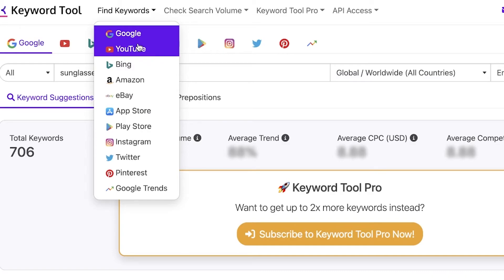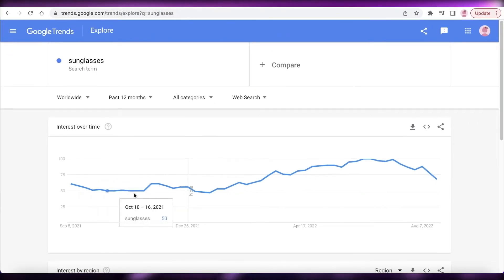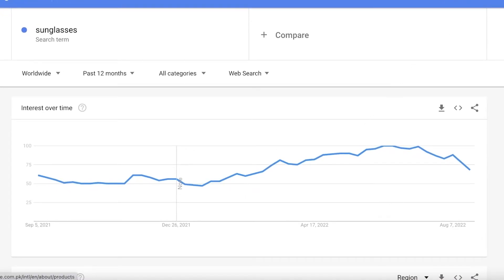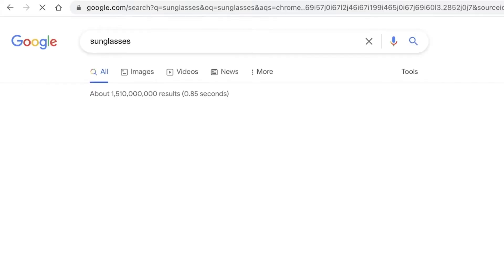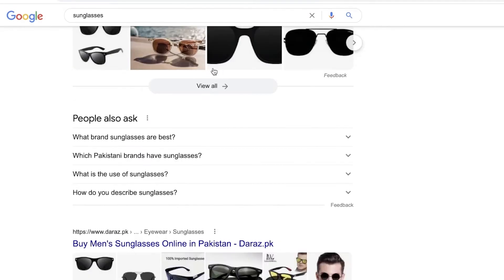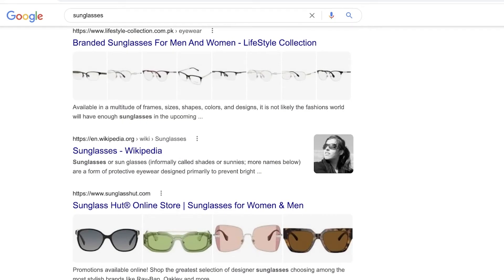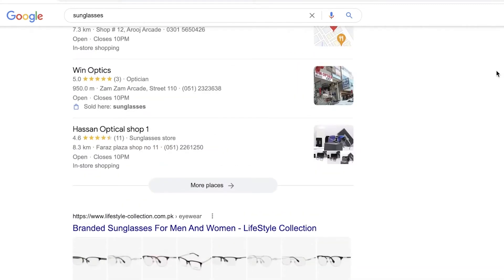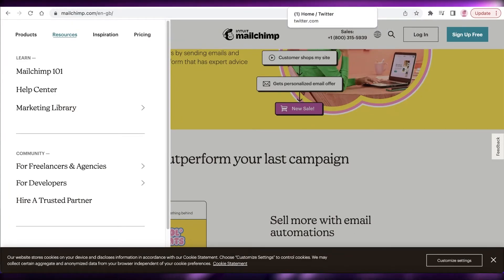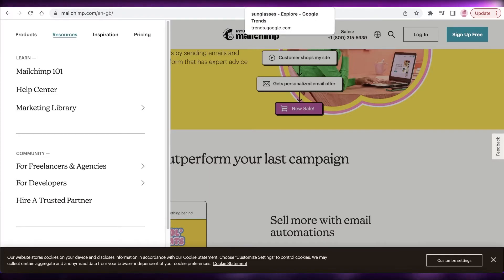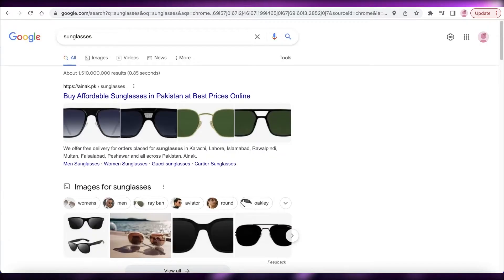If you want to rank for a target topic, you need to know the type of content that Google will rank for that query. For example, if I want to write an article on sunglasses, I should open Google and search 'sunglasses' to see what kind of content ranks best. The top results are actually shopping links, so instead of writing a basic article, I would add a link to buy the item or an 'add to cart' option. That is an effective way to rank better in SEO by matching what is already ranking.